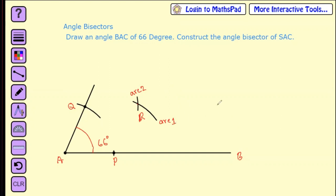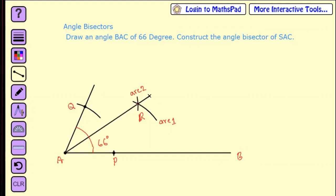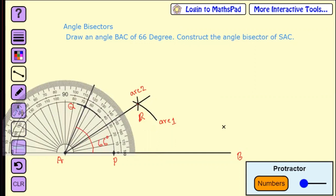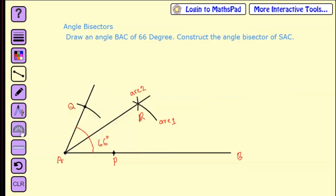Now join point A to point R. You can extend this line. Measuring with the protractor, you can see this line goes through 33 degrees. If you divide 66 by 2, that gives 33 degrees. That is how you can easily bisect any angle.